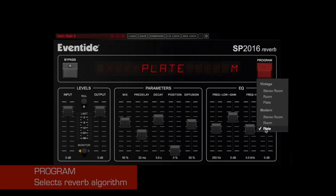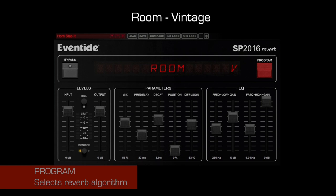The vintage versions are modeled from the original hardware and feature a lower bit depth than the modern versions. The modern are brighter, more diffuse, and use a higher bit depth.